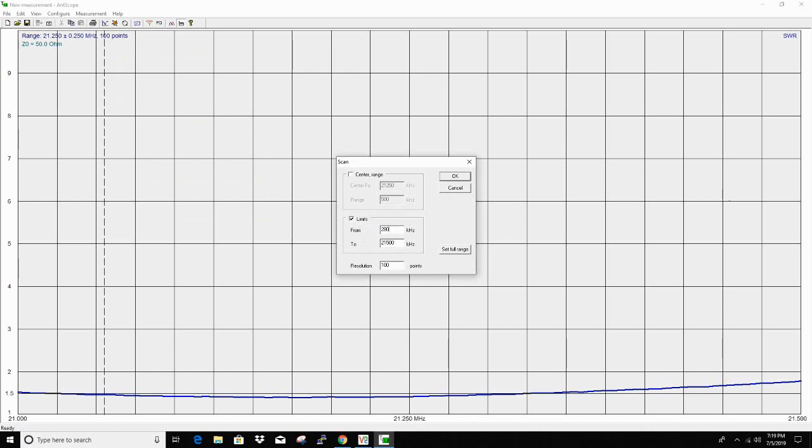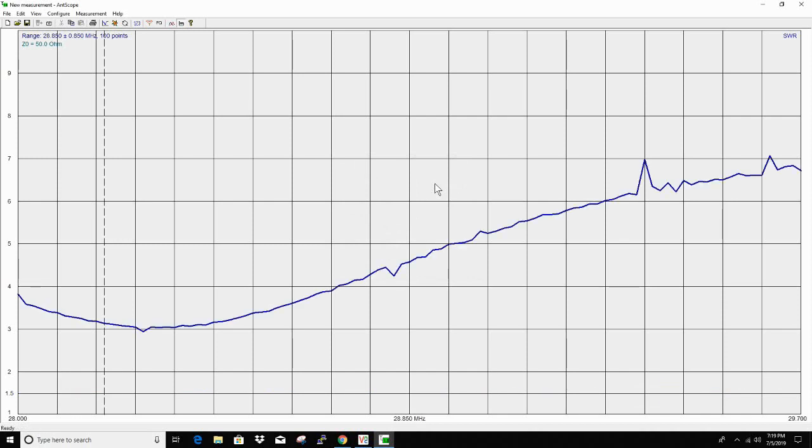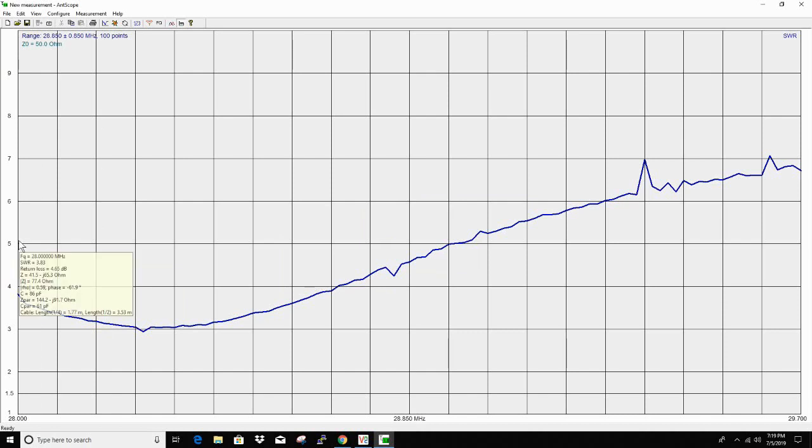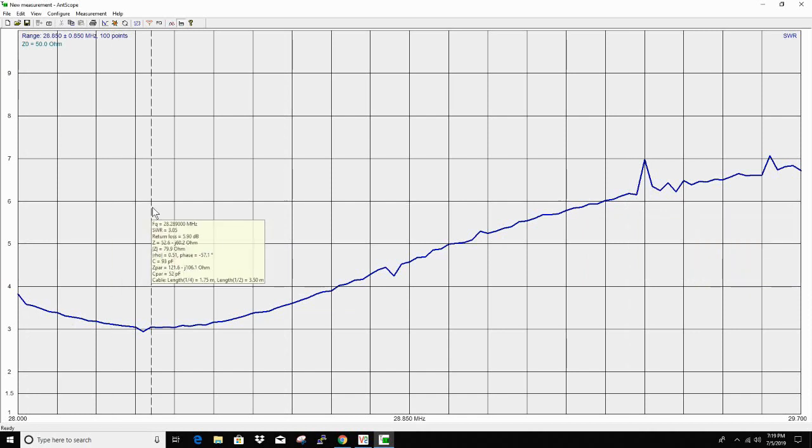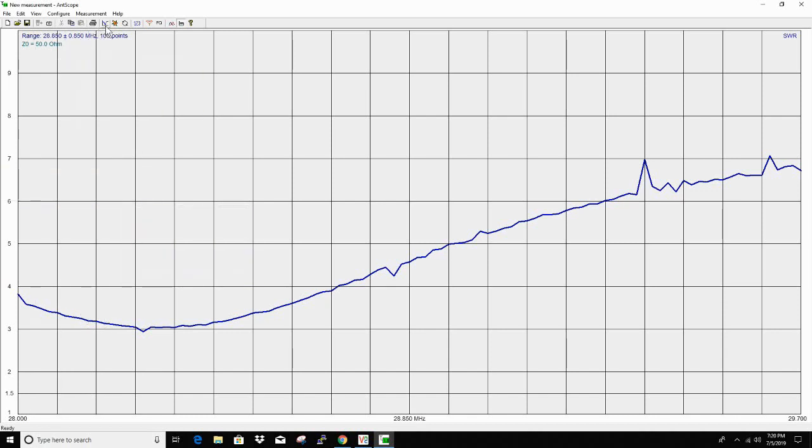28,000 to 29,700. That's the entire 10 meter band. That doesn't look very well. Starting at 3.83, ending up at 6.71, with the lowest SWR 2.95 at 28.272. So this might not be a 10 meter antenna.